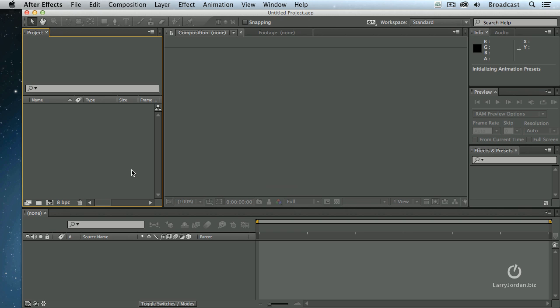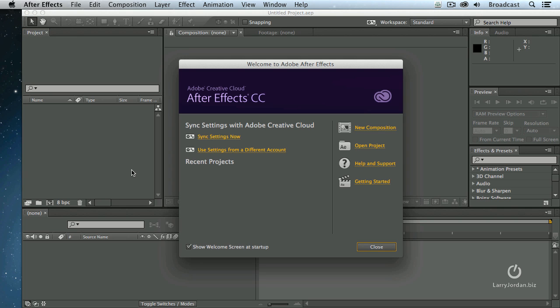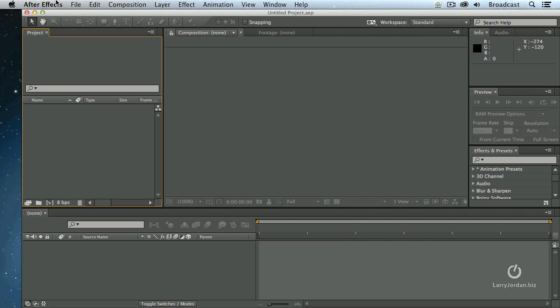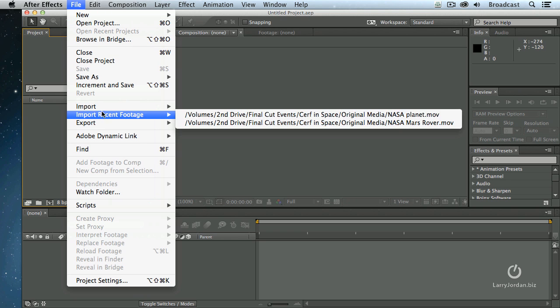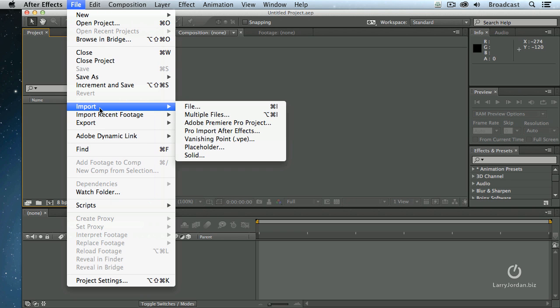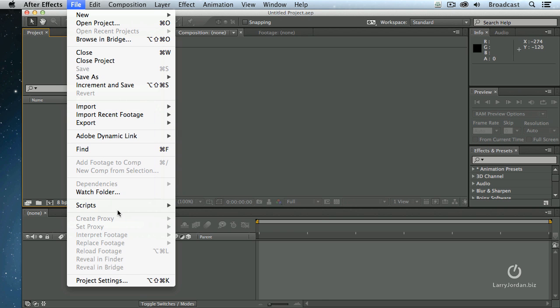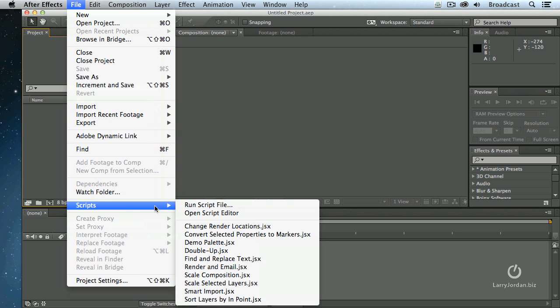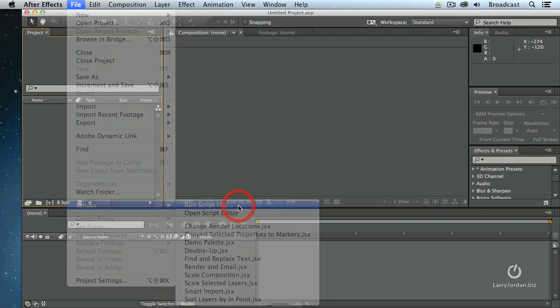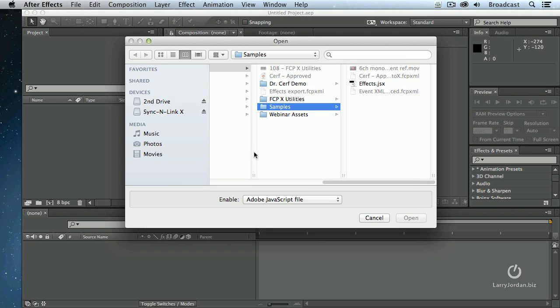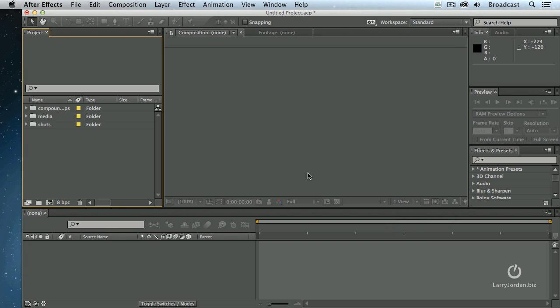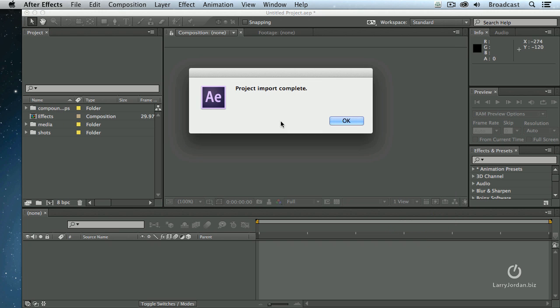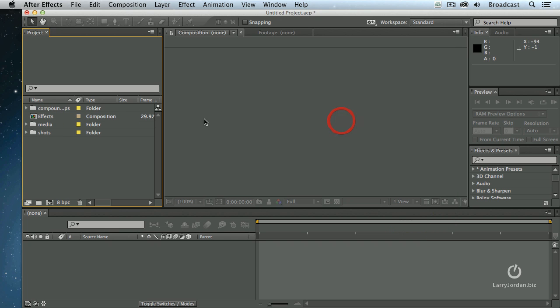Now we're inside After Effects. And we don't even need to create a new comp. We just start with a blank slate. So I'm going to click Close. Go up to File. You don't open, because it's not yet a comp. You don't import, because it's not ready to import. Instead, you're going to go down to Scripts and run a script file. Navigate to the Samples folder. There's the effects.jsx. Notice that we have not created a comp. Why? Because it creates it for us automatically.